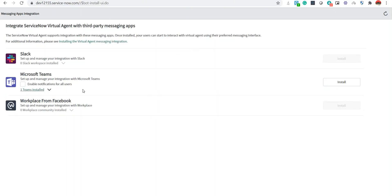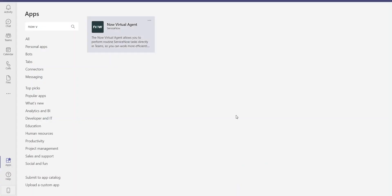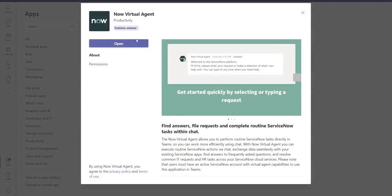The next steps would be to go to Microsoft Teams, click on Apps, and search for your app. The app name is 'Now Virtual Agent.' If you open it, there will be an Add button — for me it shows Open because I have already installed this app.